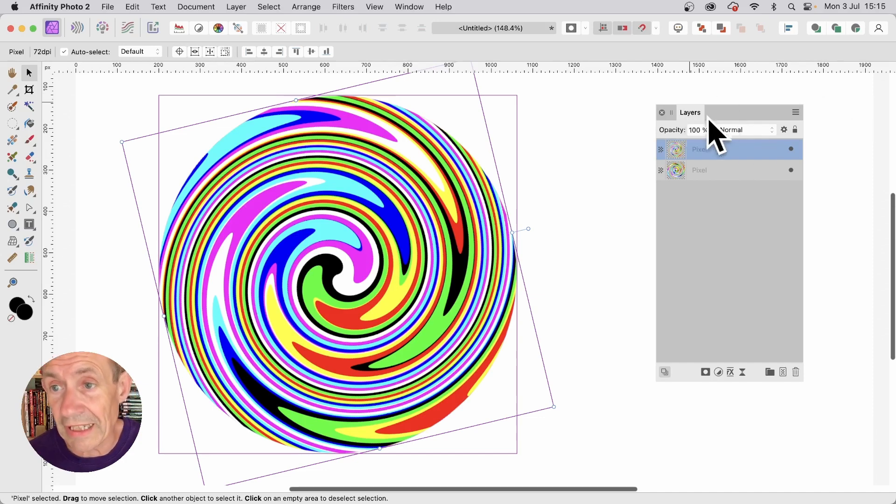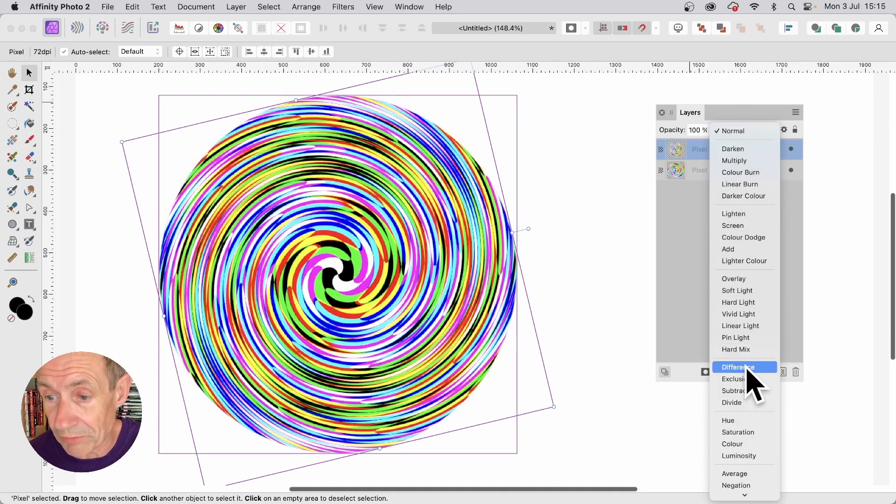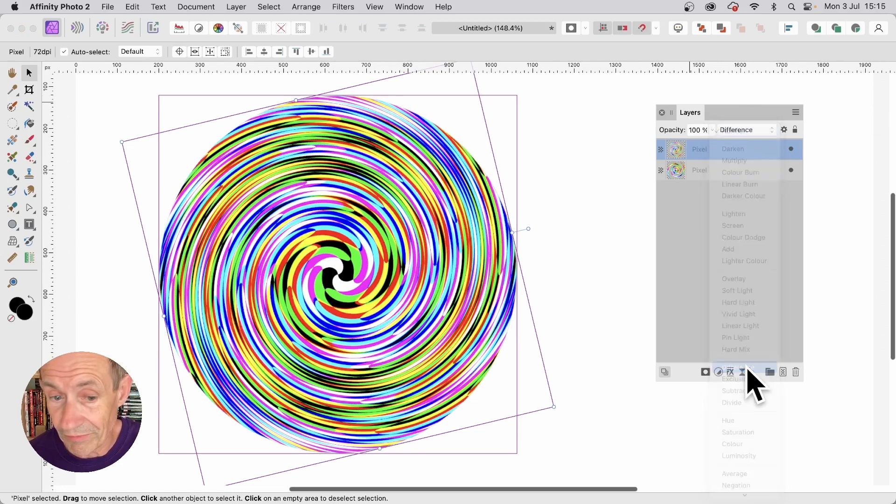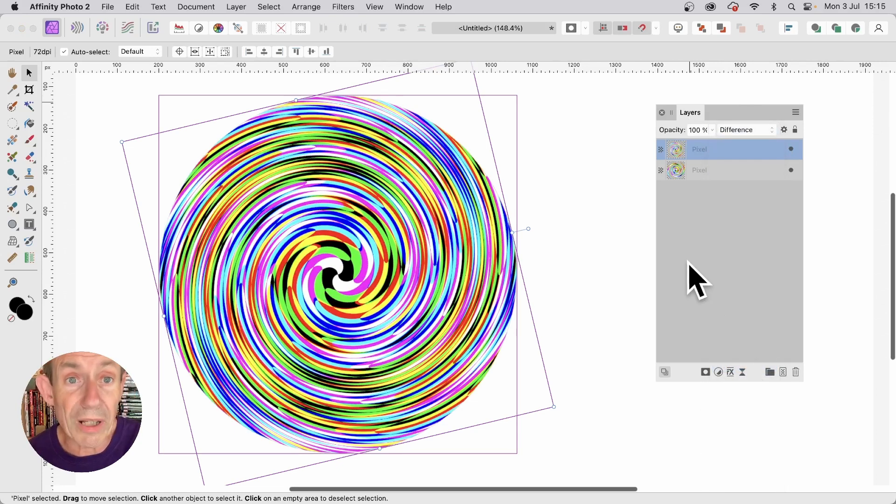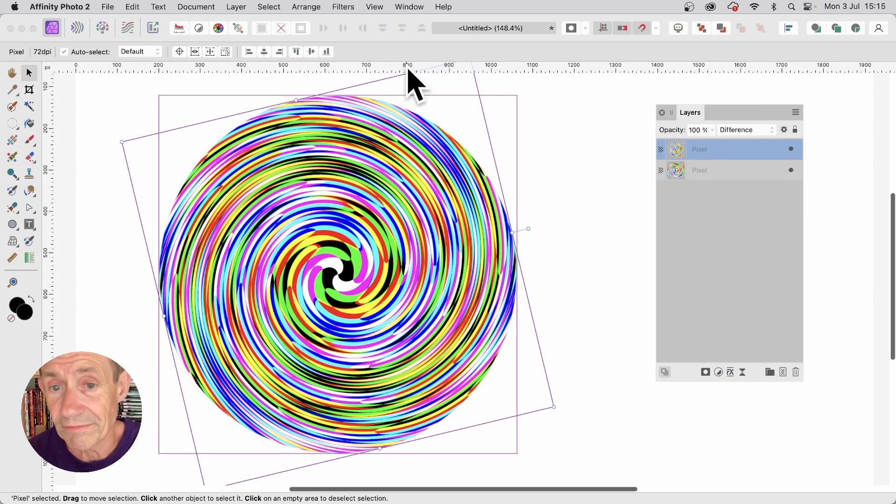Go to the layers. And you can change the blend mode. So I'm just going to go with difference. Also you can apply other effects. Of course. Filters. Maybe Gaussian blur. And others.